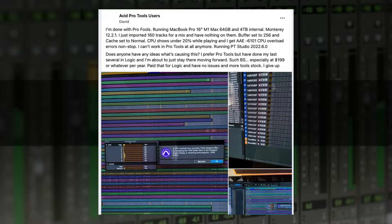He's running Pro Tools Studio 2022.6.0 and says he can't work in Pro Tools at all anymore. He prefers Pro Tools but has done his last several mixes in Logic, and is about to stay there — especially at whatever per year, while he paid nothing for Logic and has no issues.